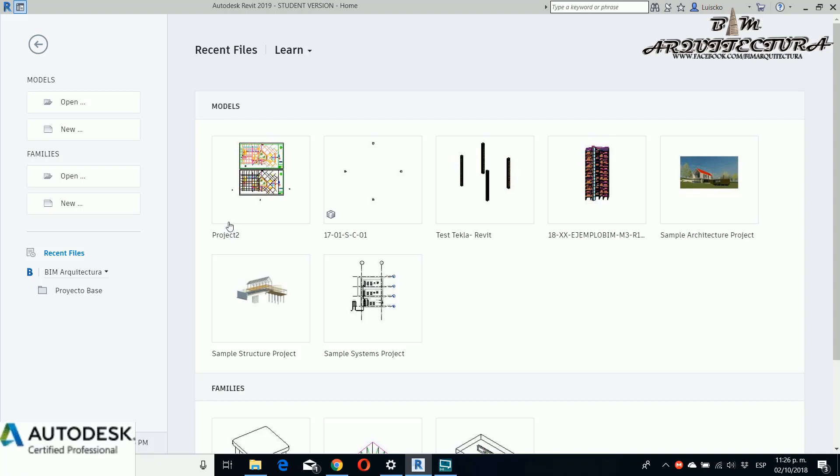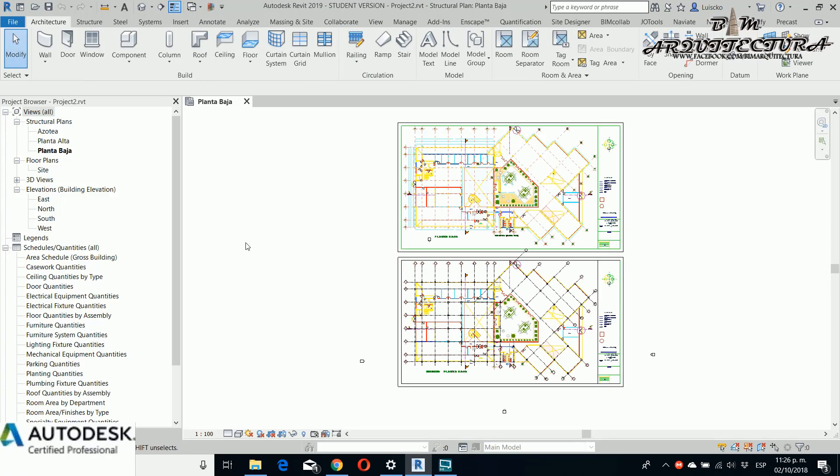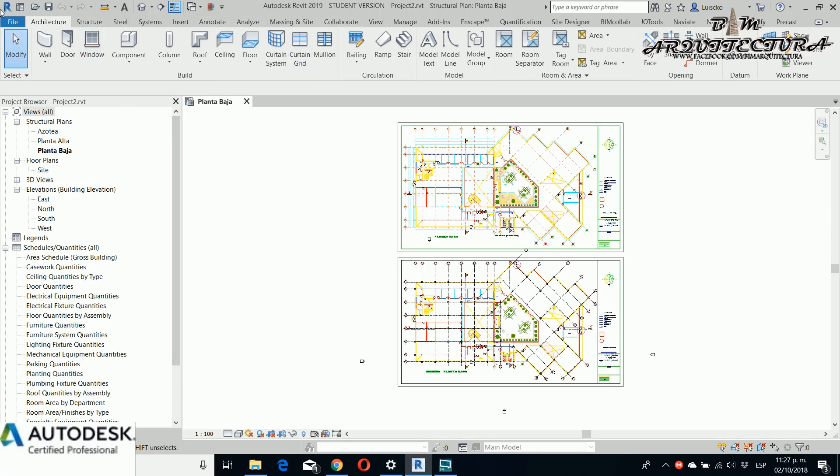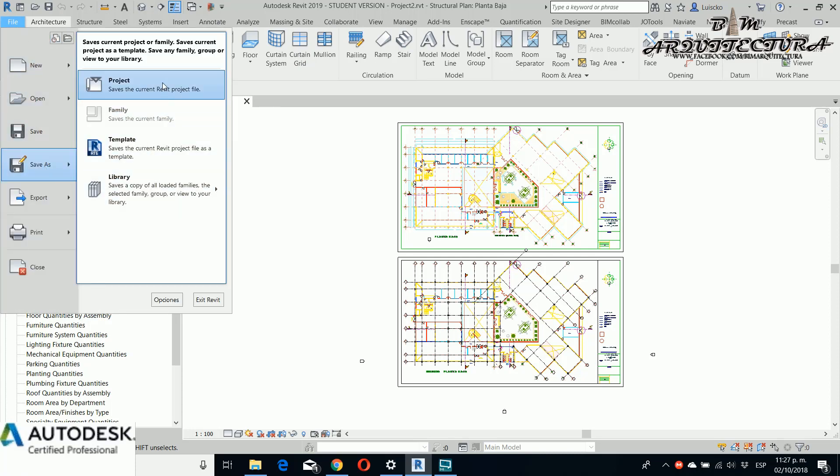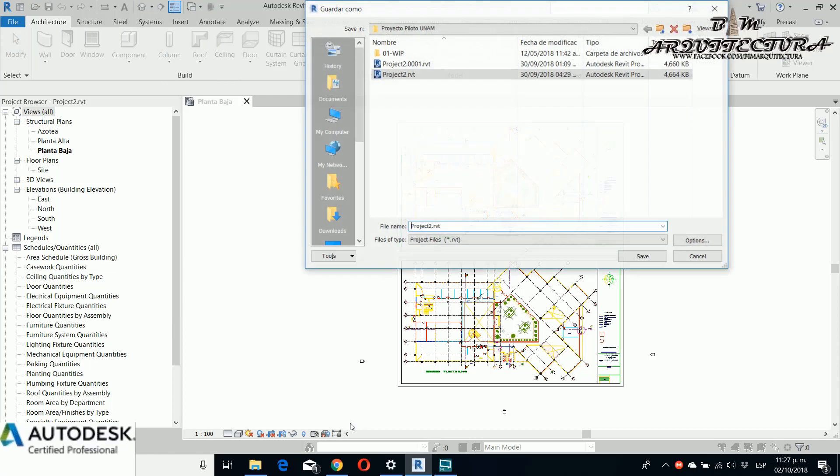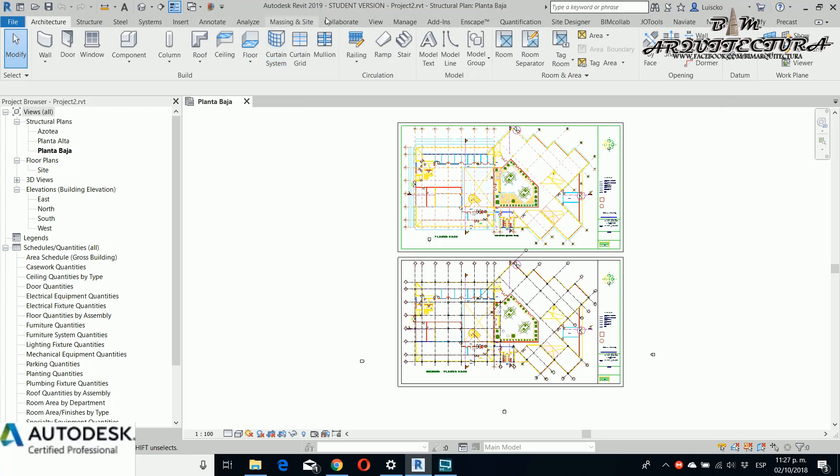The first thing that you need to remember is that if you want to work sharing any model, you need to save your project before that. If you don't save it, you can't collaborate in the LAN or in BIM 360. This is the first reason.